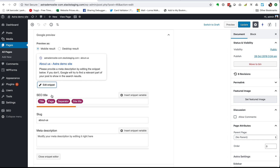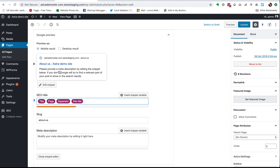So the SEO title is what I was talking about — the meta title. What it's saying is it's going to use this formula to build the SEO title. If I don't write anything, it's going to take the title of the page and then the page name — which might be the same, in which case it won't repeat it, but could be different — then a separator, in this case this hyphen, and then the site title. That might be fine, and in a lot of cases it probably will be fine.